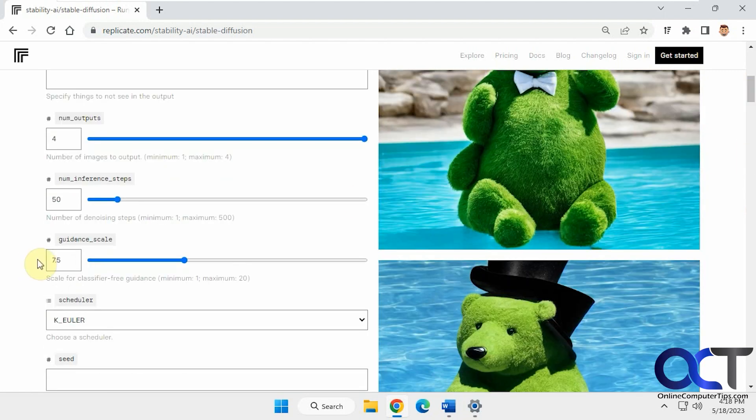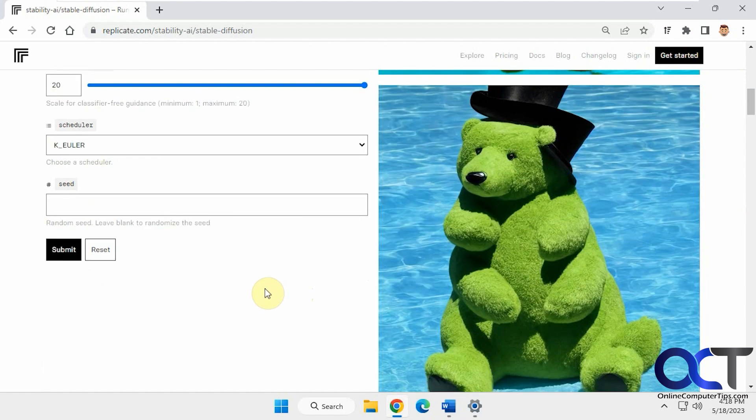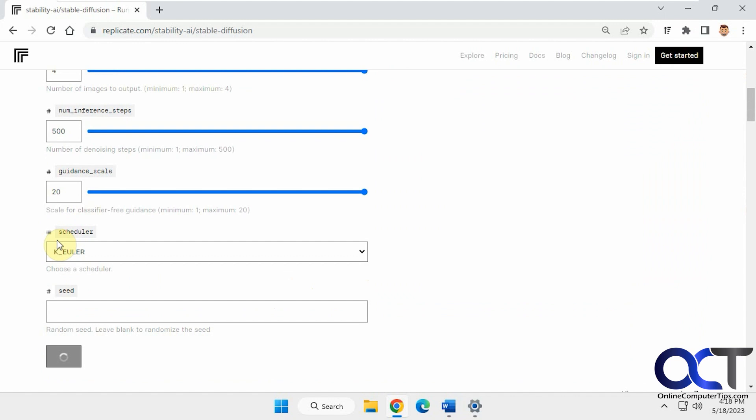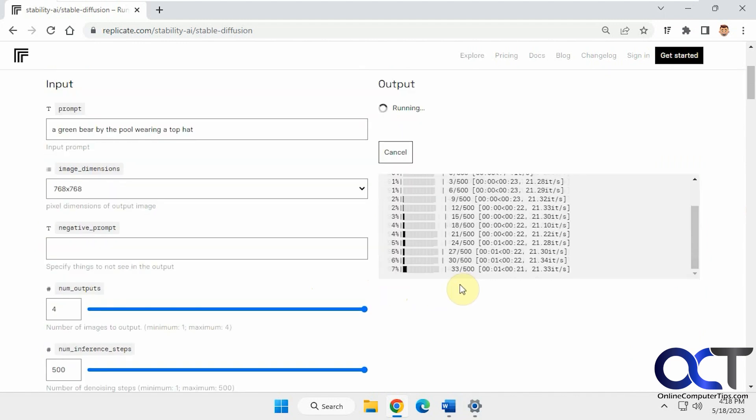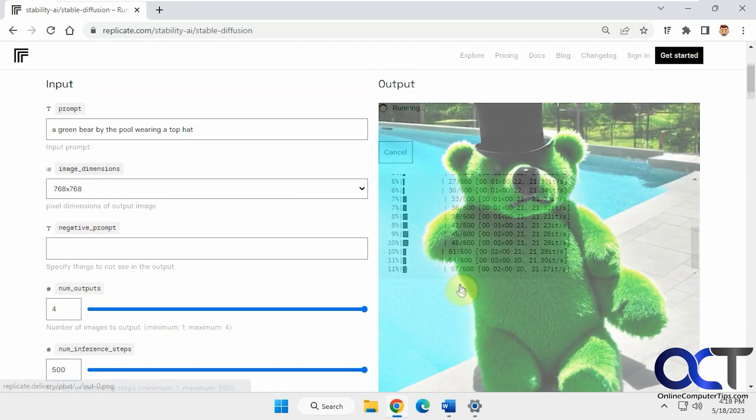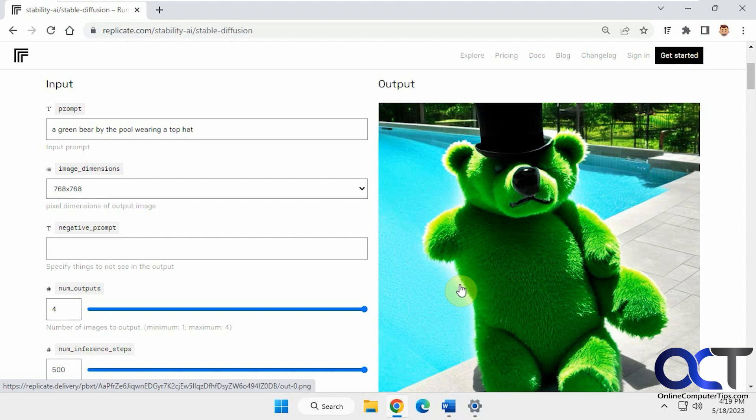Now let's bump this up all the way just to see what it does for fun here. Might take a little longer to render. All right, that took a bit longer to render.